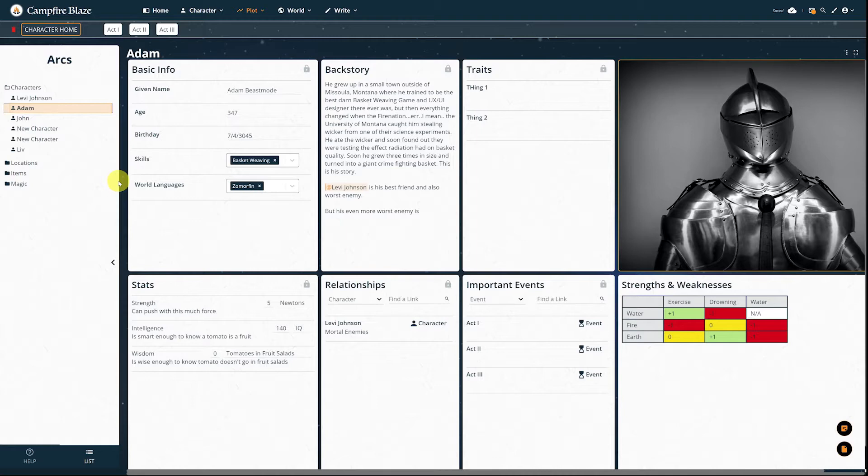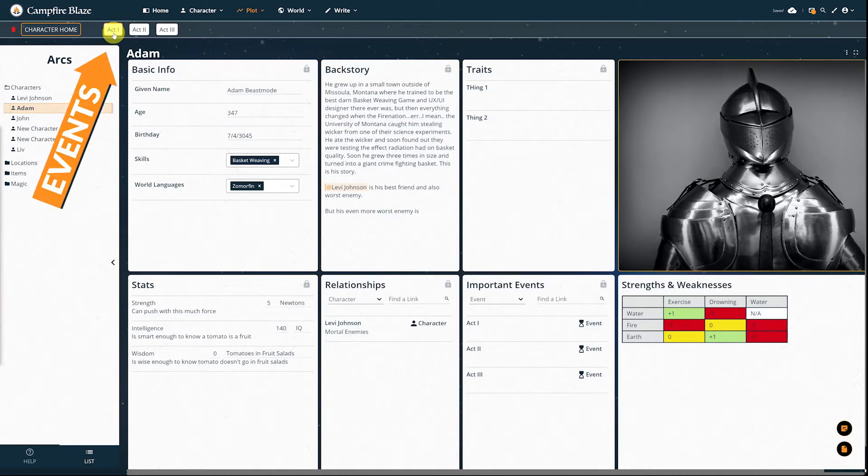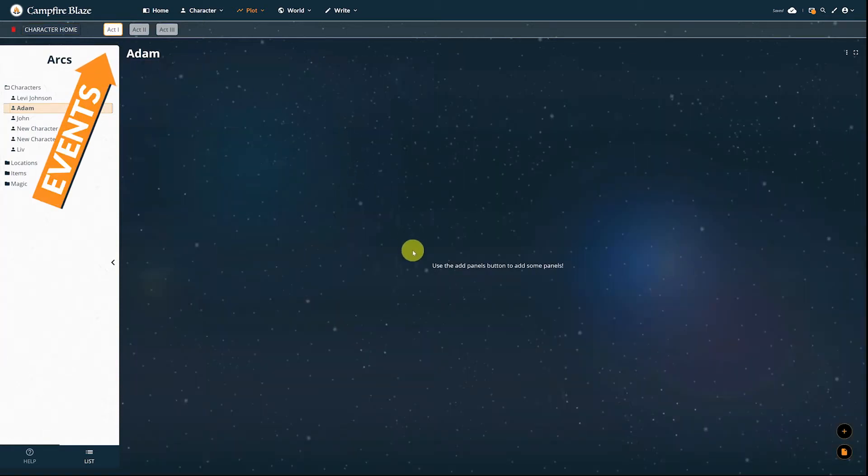Imagine this as your baseline. This is where your character starts the story, and it's copied over from your character's page. At the top, you can see the events that your character is linked to. Let's hit the first one.